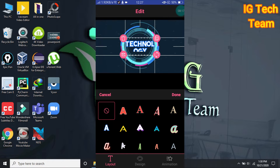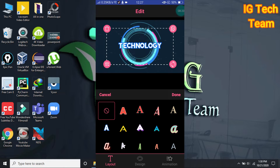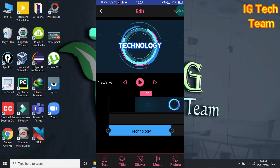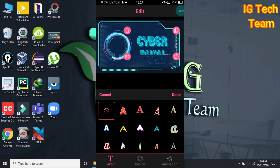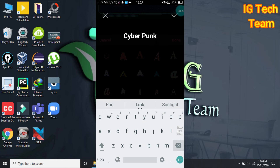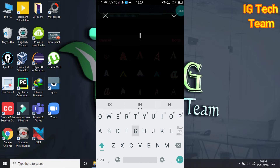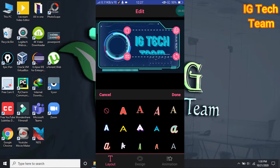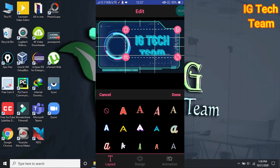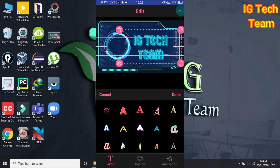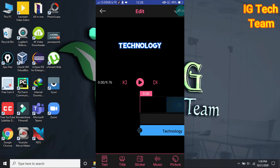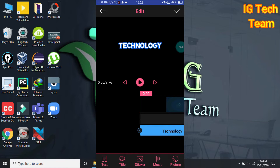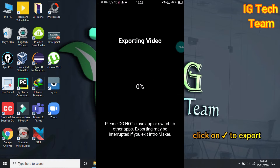I can change the size also. Now let me choose another title and write 'IG Tech Team' — your channel name. You can also choose the color or add animation, and you can simply export your video.